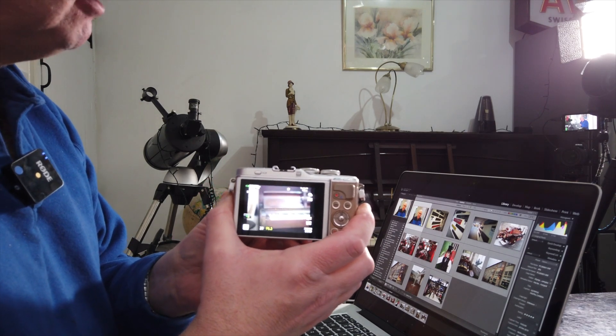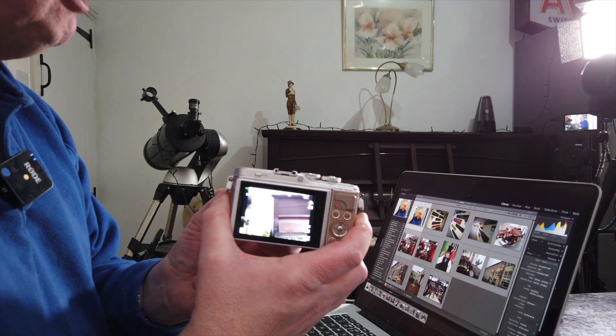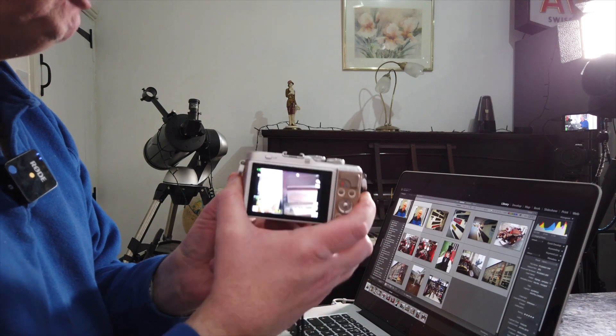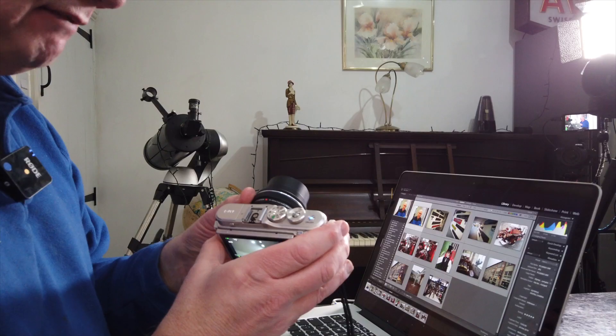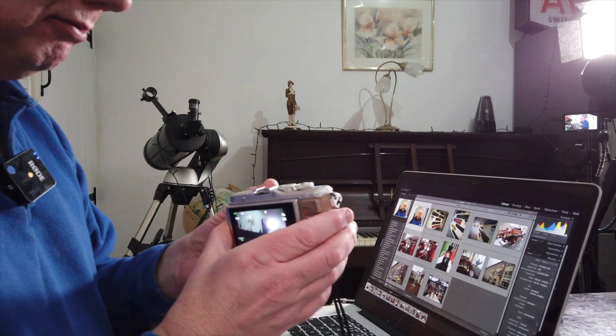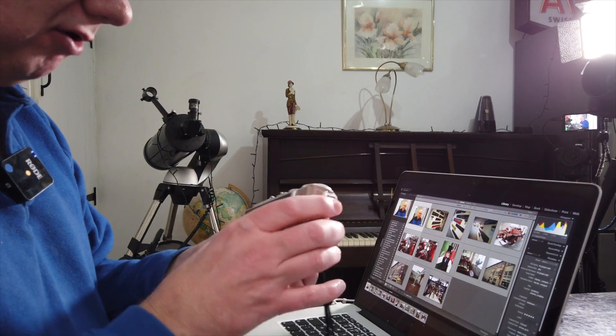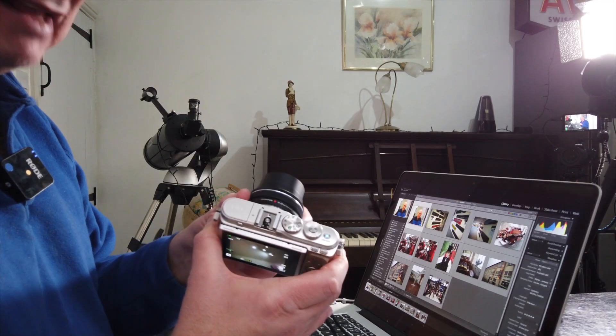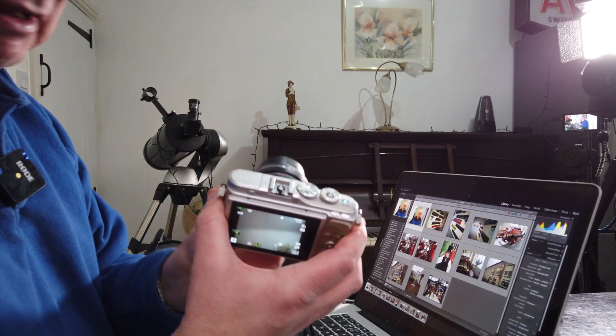I did look at the Ricoh GR2 and the GR3. Great cameras. The GR3 has got image stabilization, but you're fixed to a wide angle lens. I didn't want that. I wanted to be able to adjust for zoom. So that's basically the EPL9 with its lens fitted.